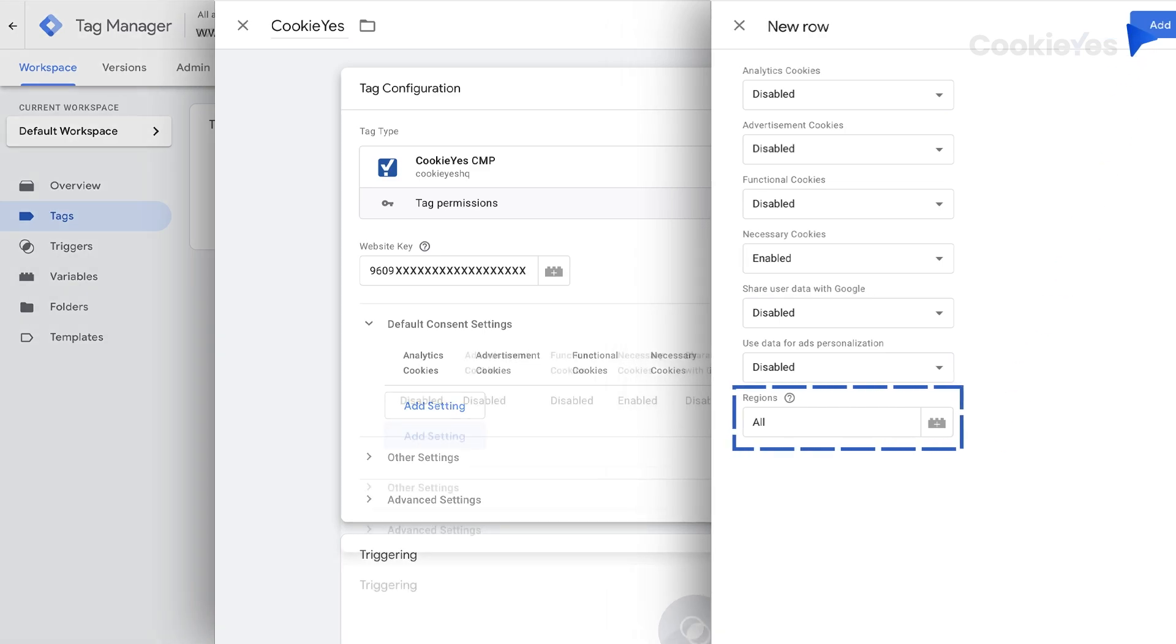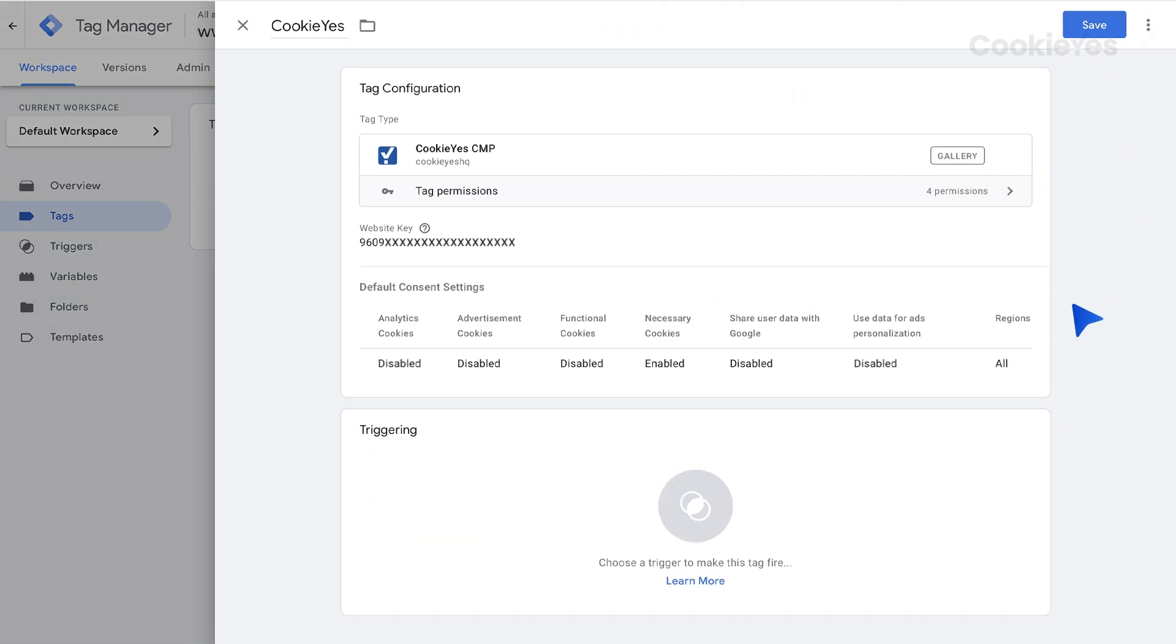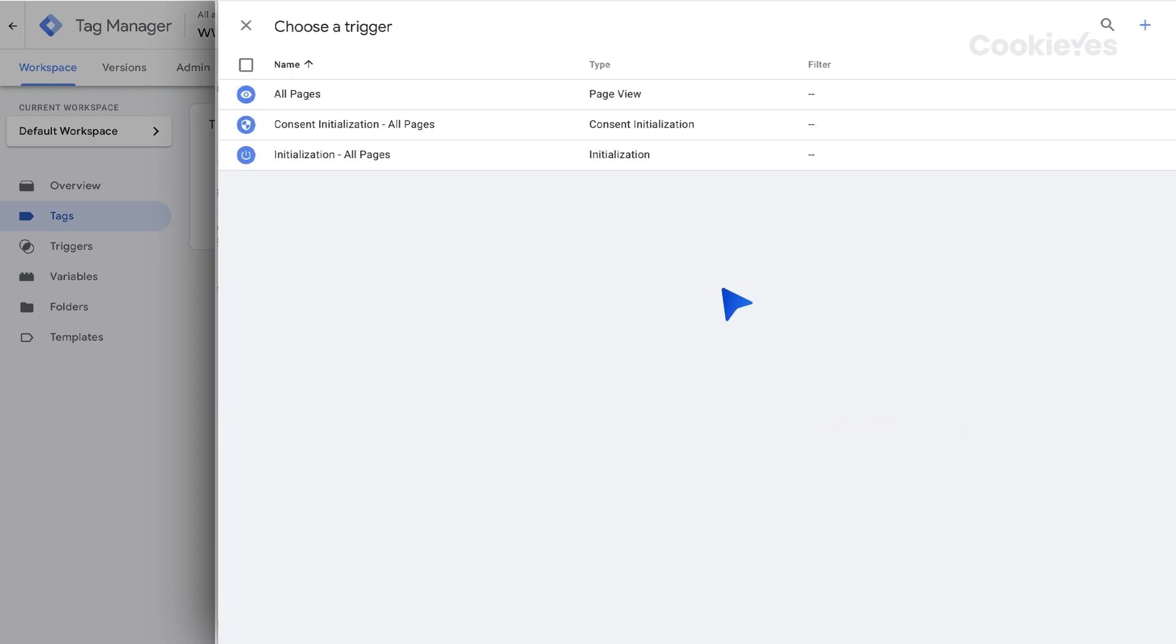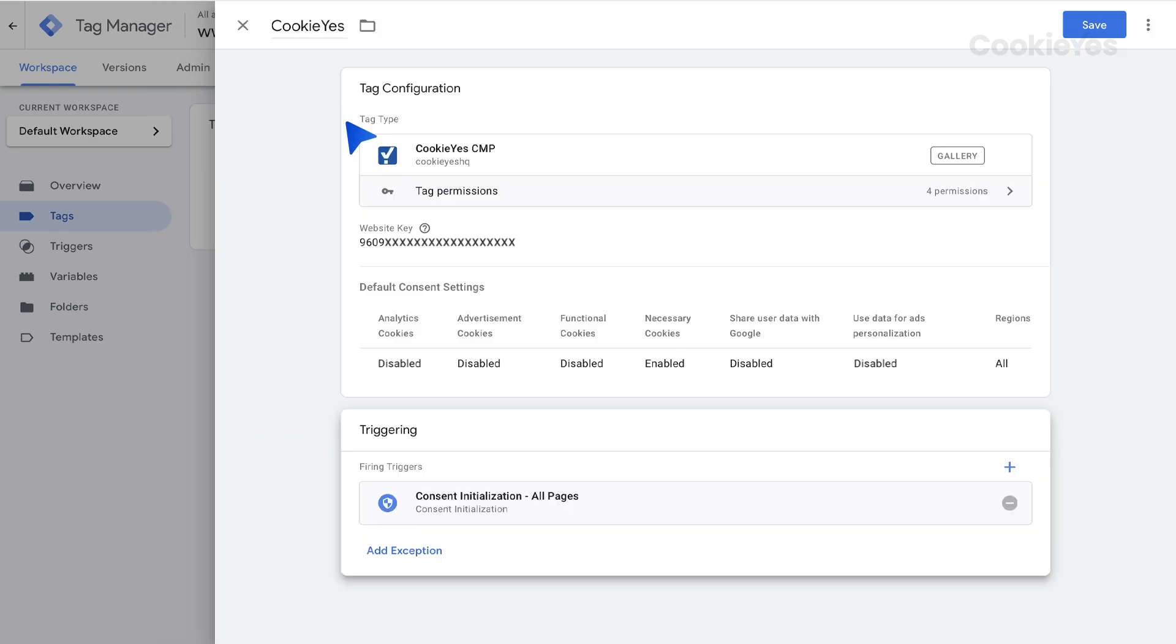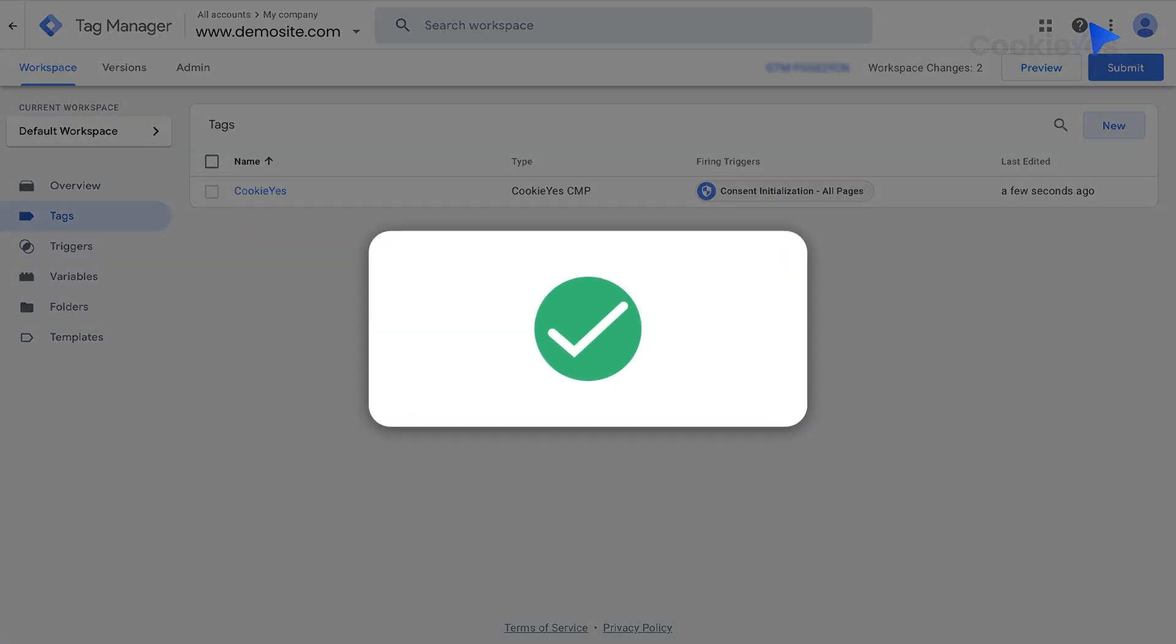Next, set Consent Initialization, all pages, as the trigger for tags. Click Save to complete the Tag Manager setup on your HubSpot website.